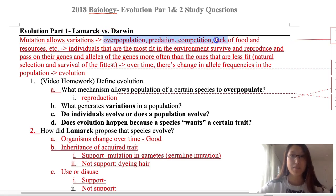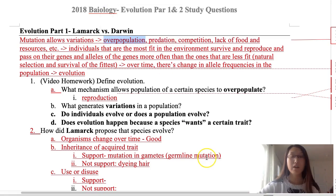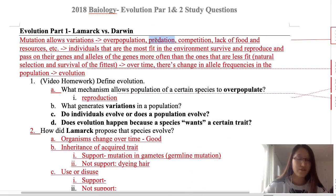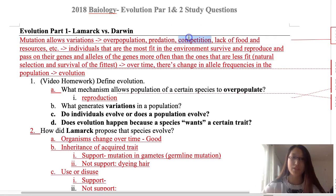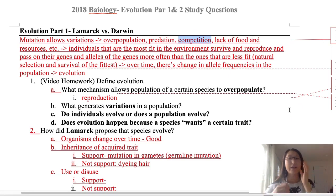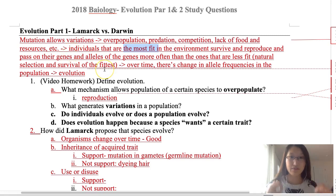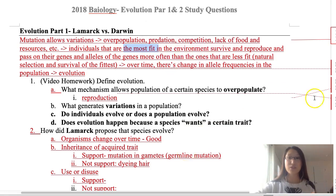We first start with mutations — mutations are what allow variations to happen in the first place. Then overpopulation, predation, and competition occur within the population. With overpopulation, there are far more individuals than the environment can support. Predators prey on the population, and there is competition between individuals for limited food, resources, and mates. The result is that not all individuals will survive, reproduce, and pass on their genes.